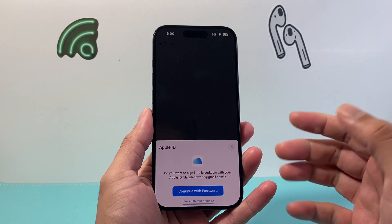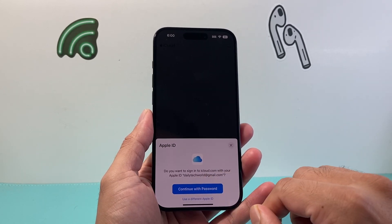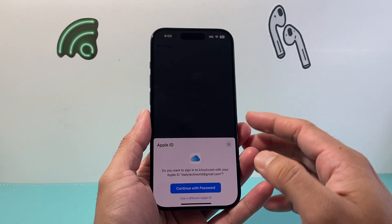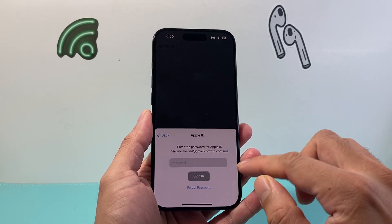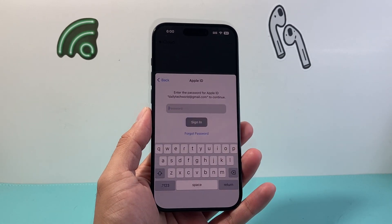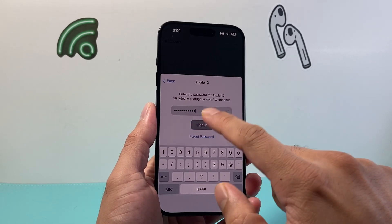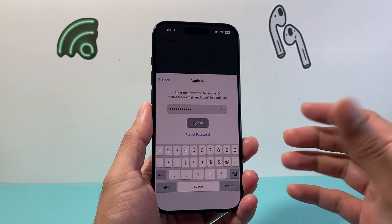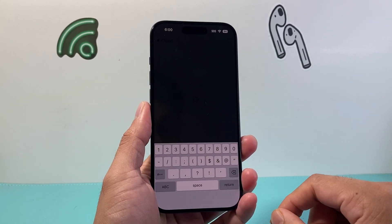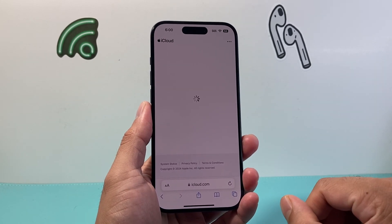Click on Sign In, then go ahead and enter your Apple ID email and password. Once you enter your Apple ID and password, go ahead and sign in to your account. Once you have signed in here,